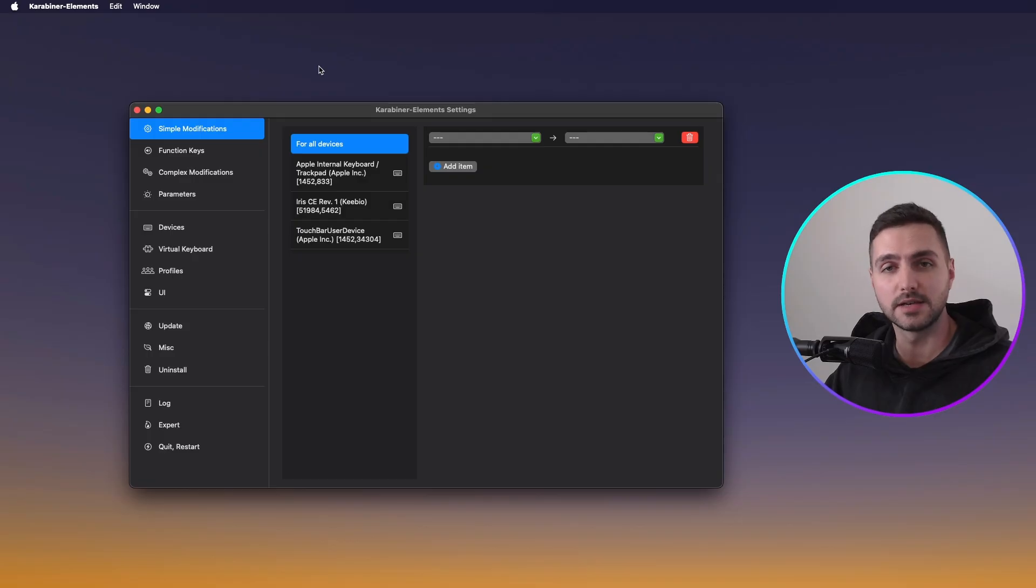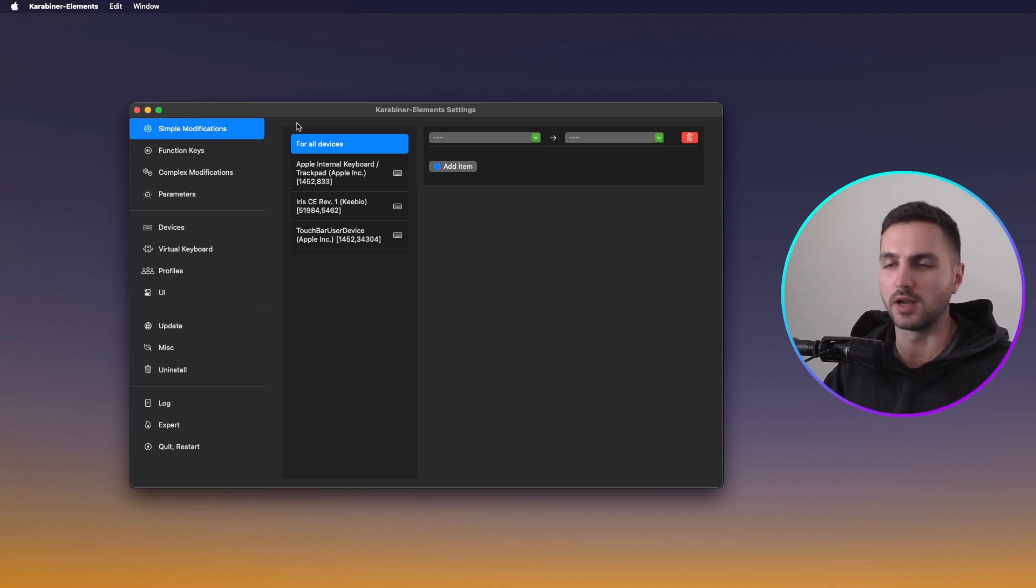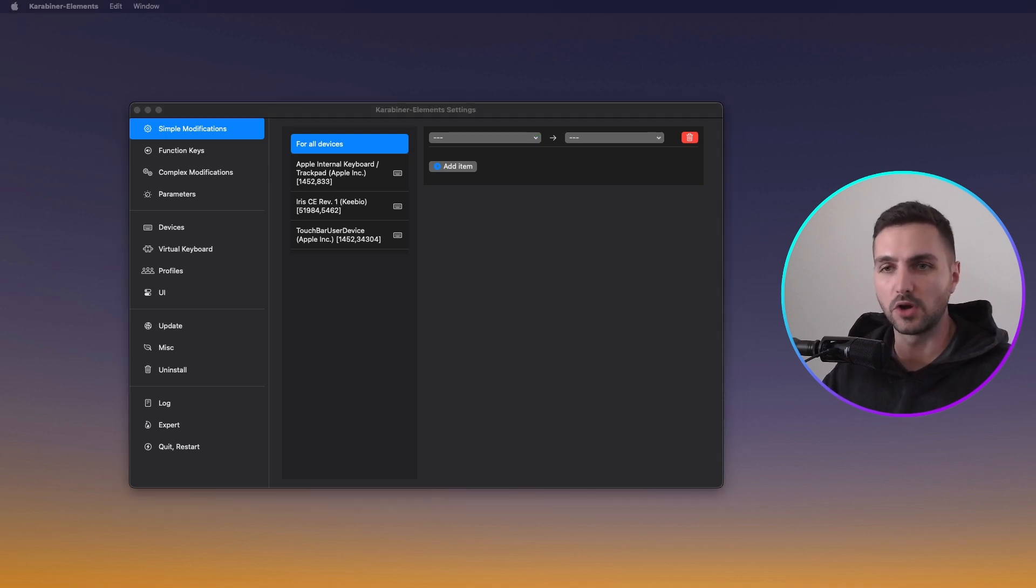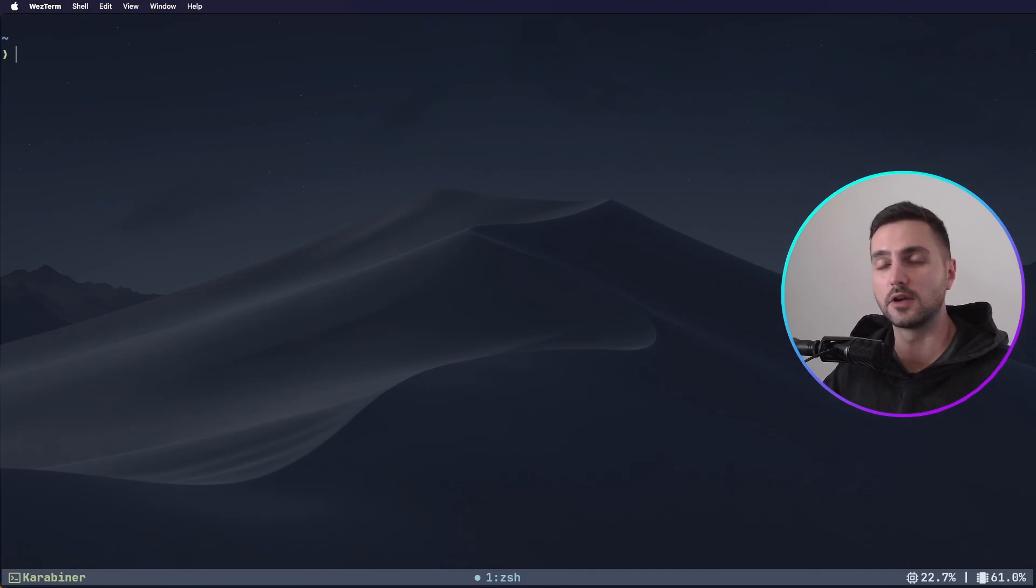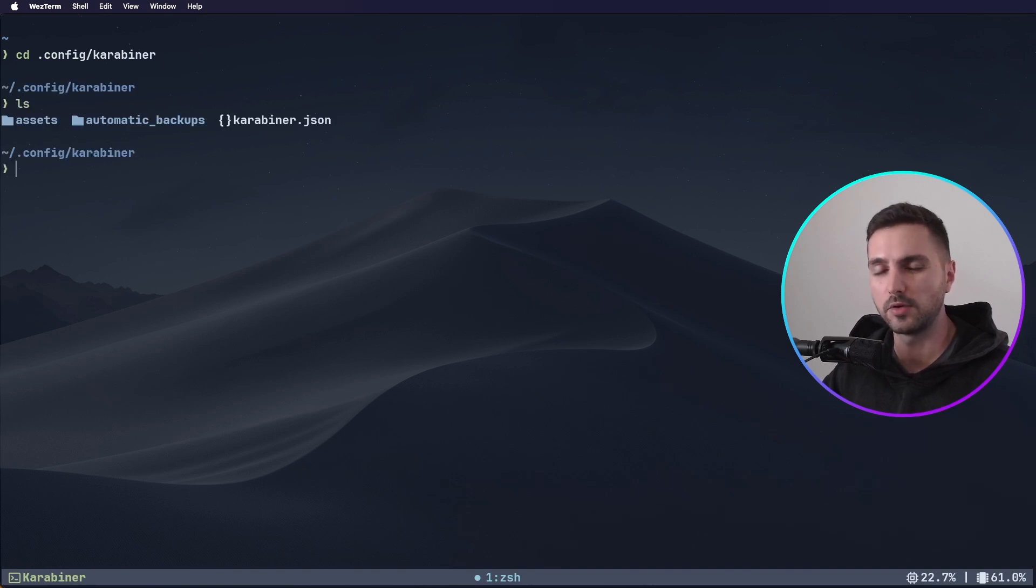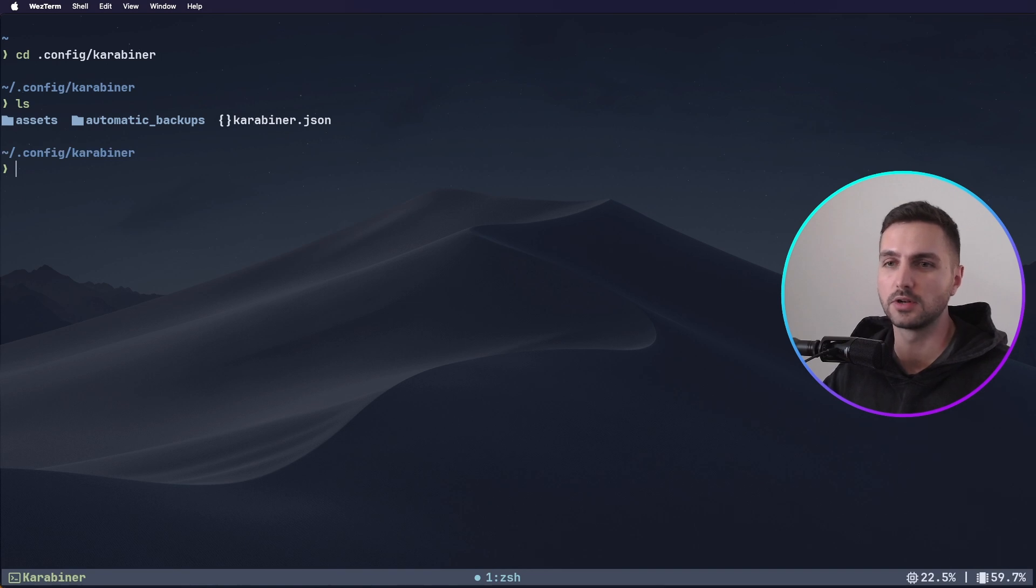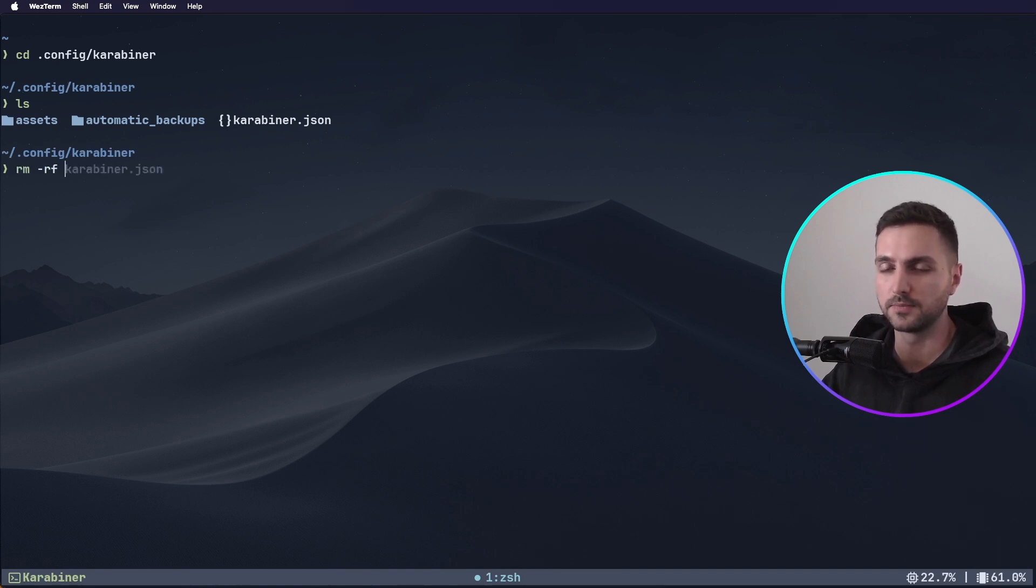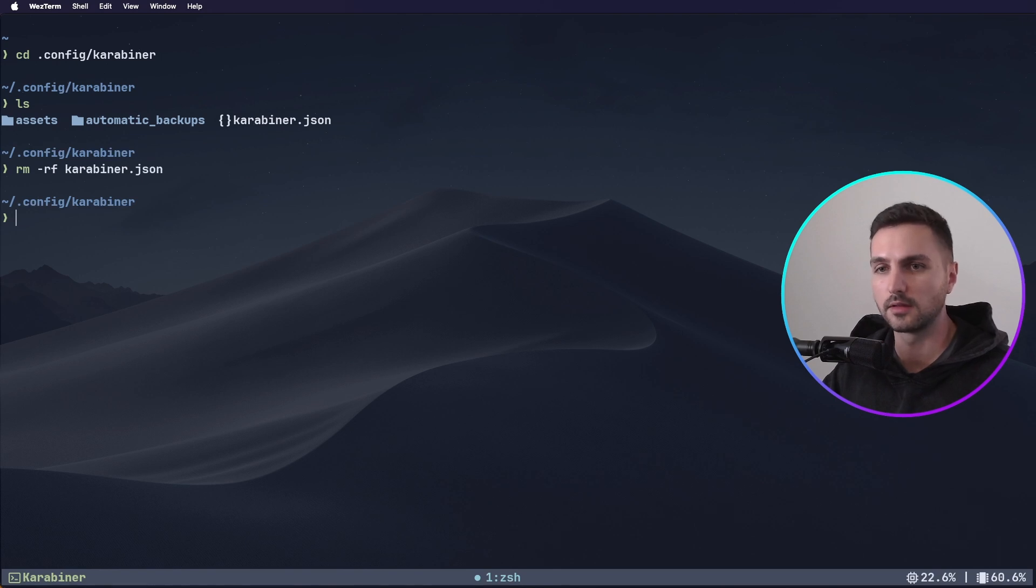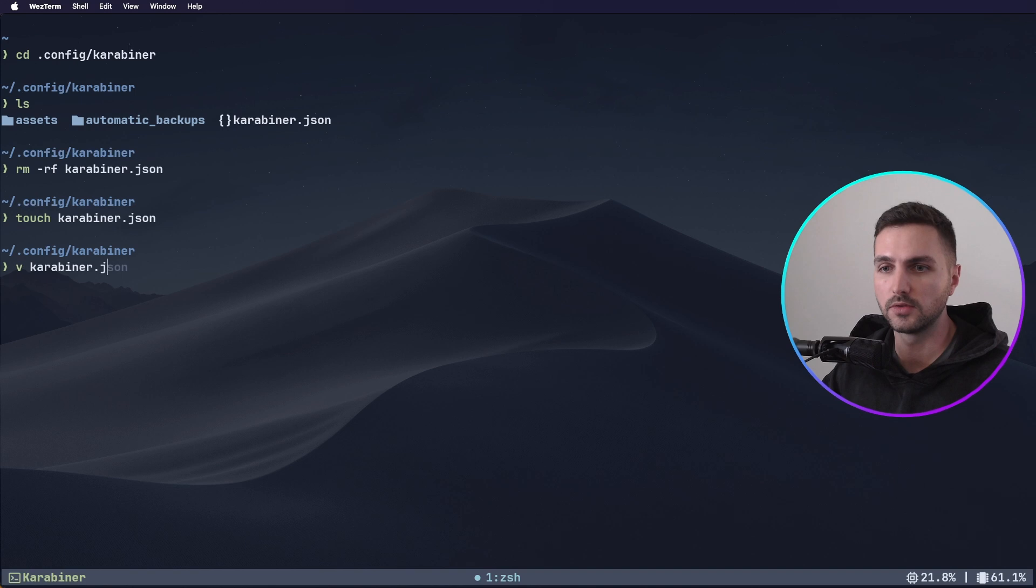Karabiner Elements does have a GUI, it looks something like this, but we don't really need to worry about it. All the configurations are stored in a JSON file, and I prefer to edit that JSON file directly. So let's actually open up a terminal window, and here let's navigate to the location of the Karabiner config, which is located in .config slash Karabiner. As you can see, there are a couple of contents here in my case. There's already the Karabiner JSON. I think once you open Karabiner for the first time, it actually creates the JSON with the default configuration. But let's start on a blank slate and actually delete this file and recreate it with touch Karabiner JSON. Now you can open it up with your favorite text editor. I prefer NeoVim.